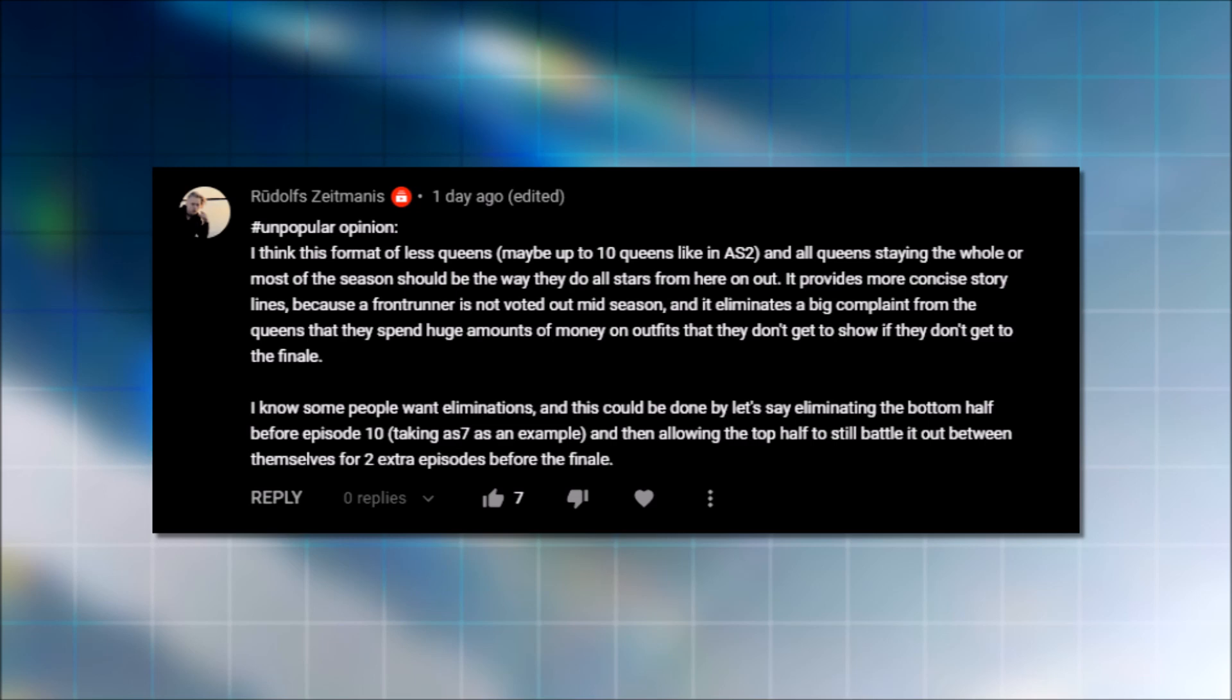And it's like, moving on to the next one, this comment reads, I think this format of less queens maybe up to ten, and all queens staying the whole or most of the season should be the way they do all-stars from here on out. What do you think about this? Eliminations and drama make the show interesting. My favorite season was seasons with a lot of chaos. And this season, the Vivian was just a bitch for one episode, and then it was just resolved immediately. When no one goes home, and you don't ask the question, who do you think goes home, everyone's like, kumbaya.